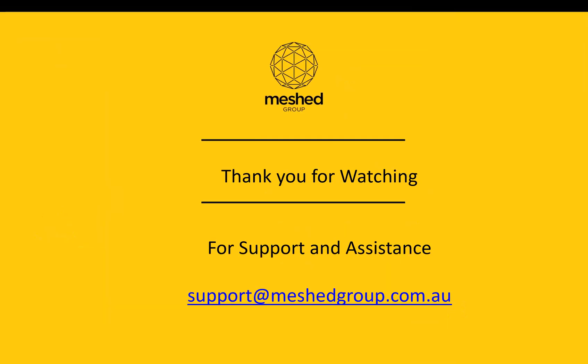Thank you for watching. For support and assistance, please send email to support at meshedgroup.com.au. Thank you.